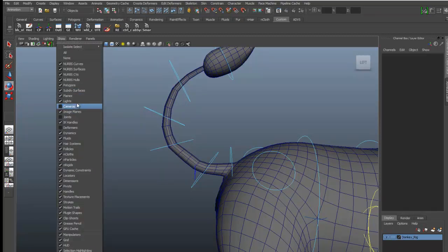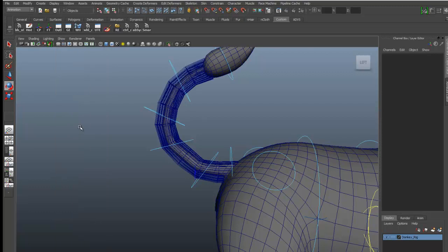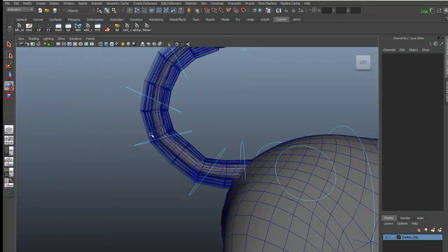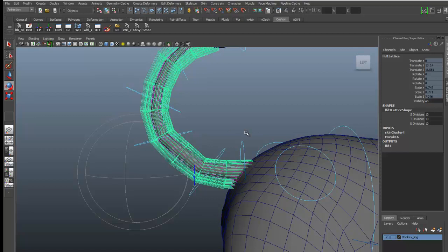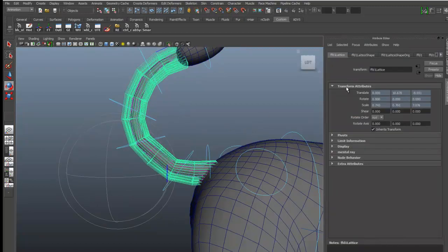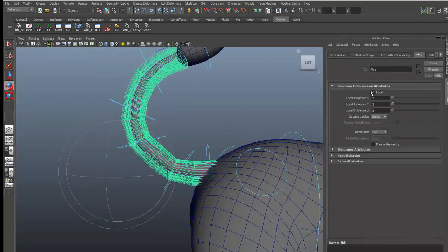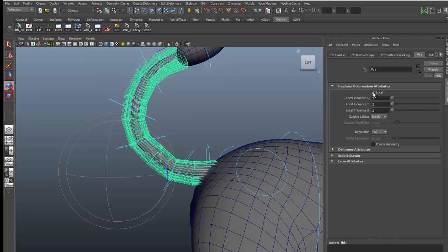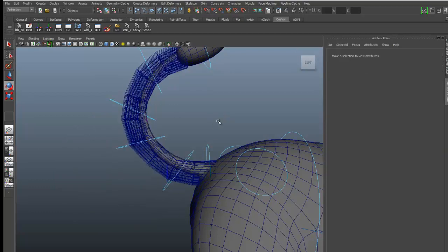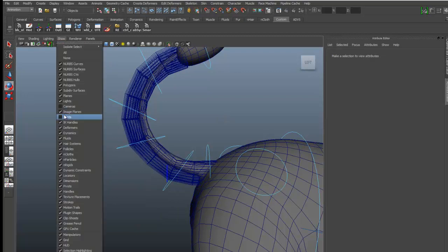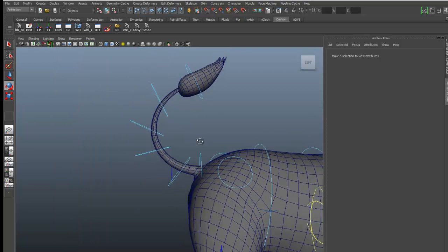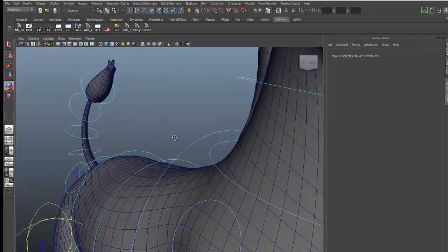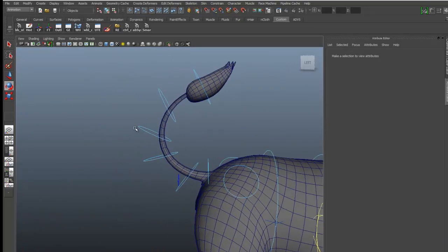How will we get better results? Select the lattice, press control A, go in the FFT, and uncheck local. Now hide the deformer and you can see the deformation of the tail is now better.